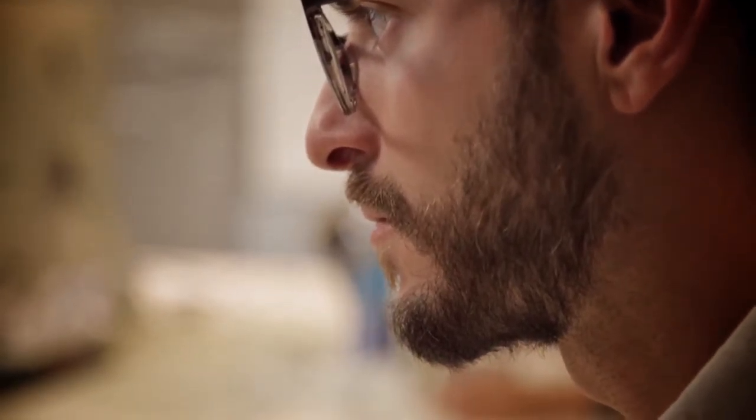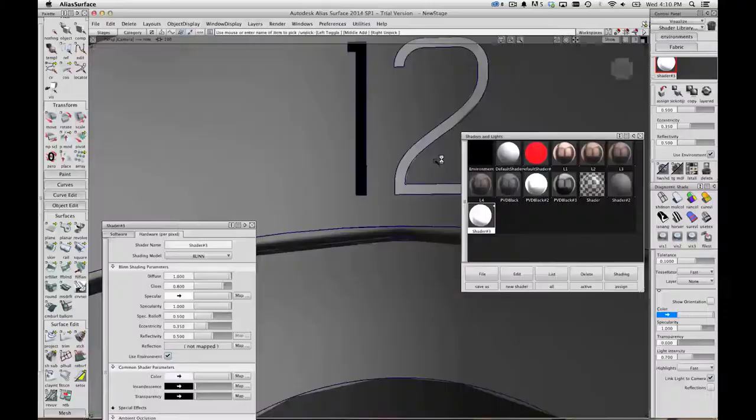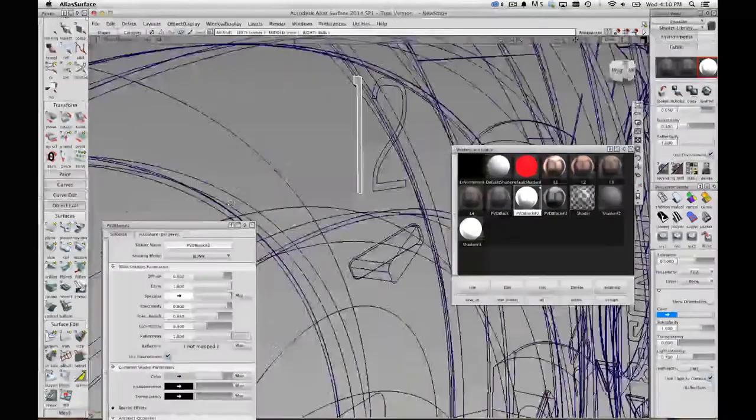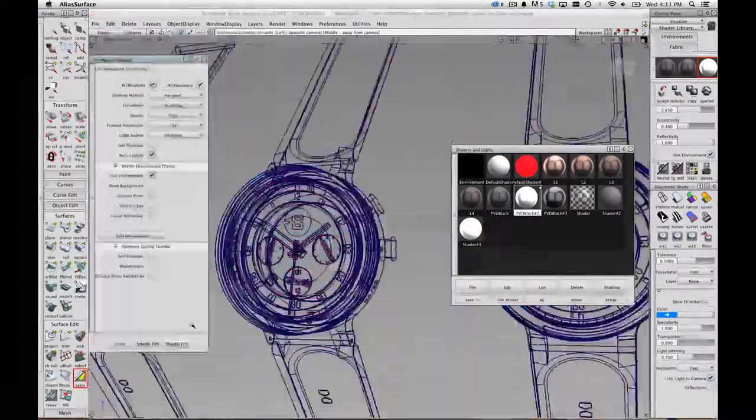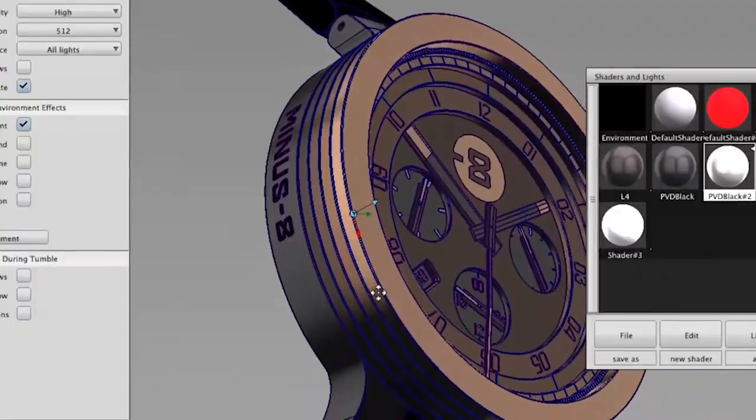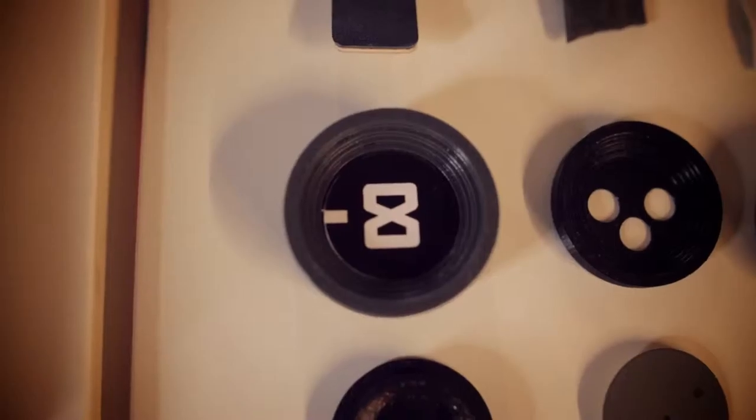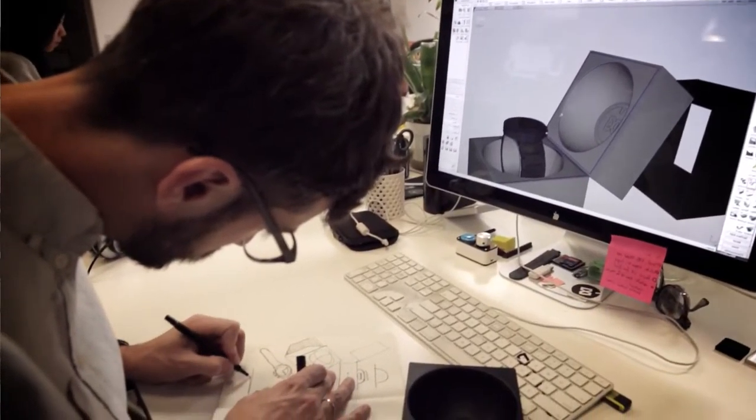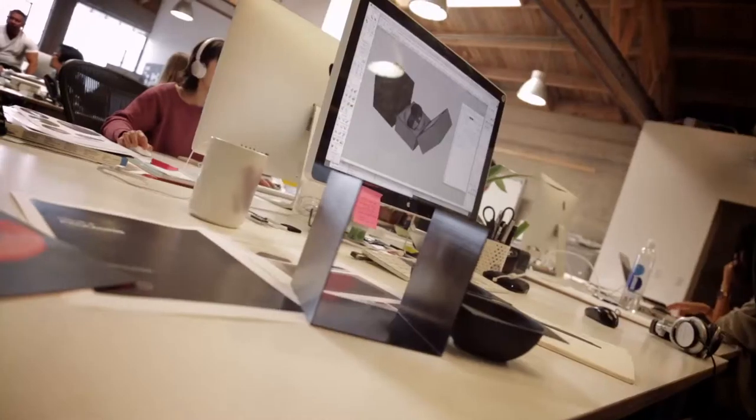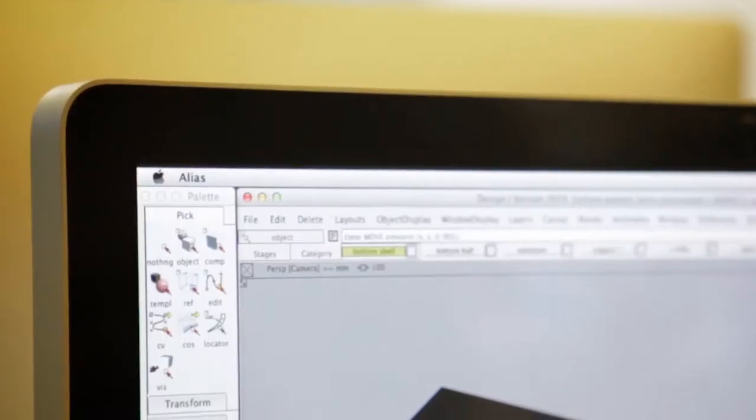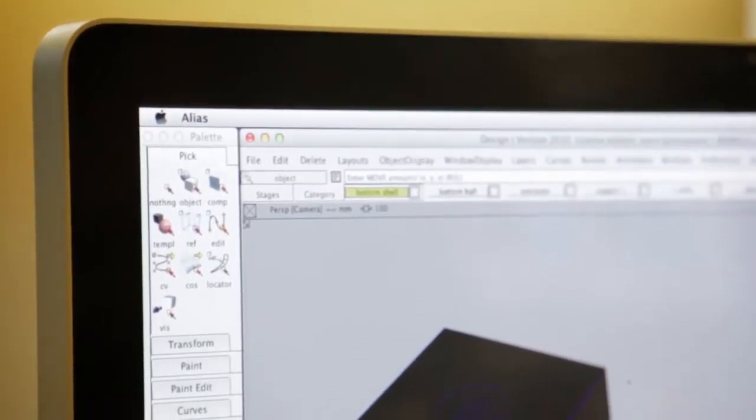We conceptualize the product in Alias. We're able to build rapid prototypes from the Alias generated files, and then we also use it for the packaging. So the whole process really is realized in Alias.